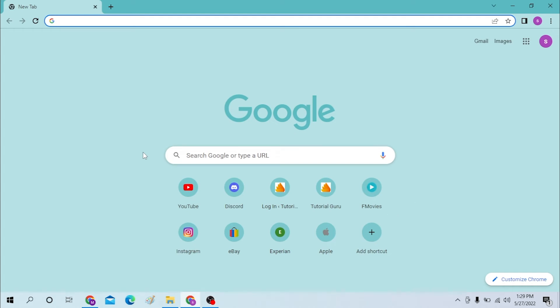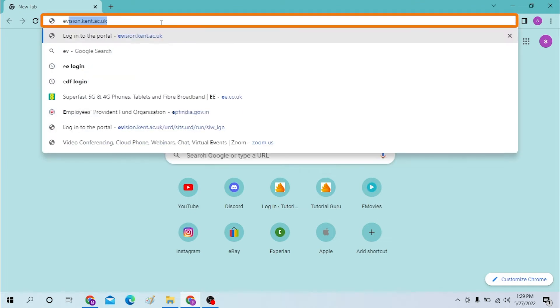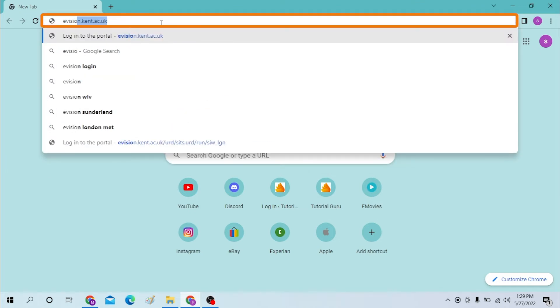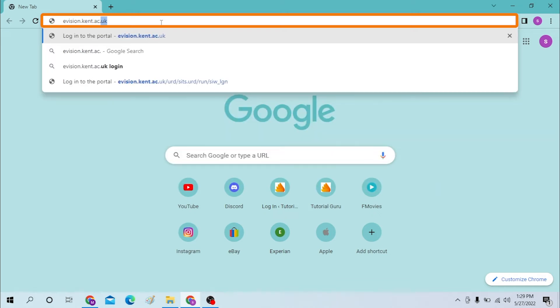In the search bar over here, click there and type in evision.kent.ac.uk like this and hit enter.